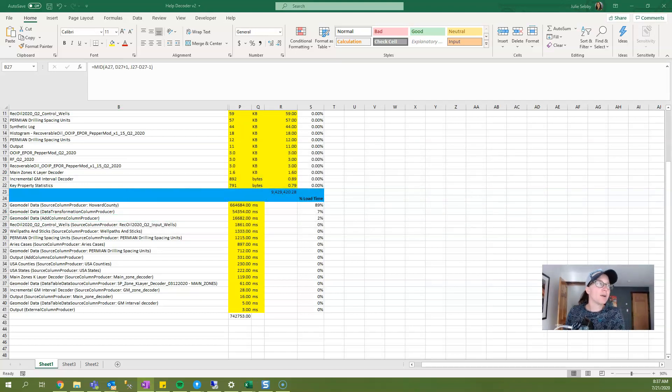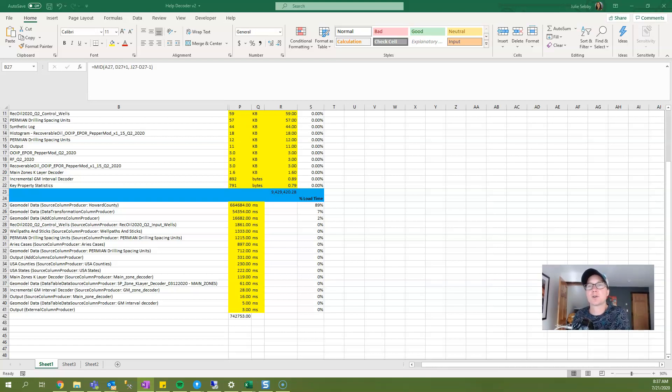So now you have the tools that you need to improve your Spotfire load times. If you find the content useful, please share and subscribe. Thank you.